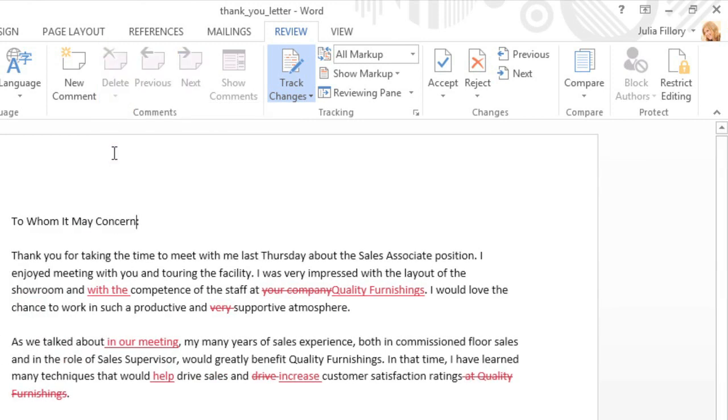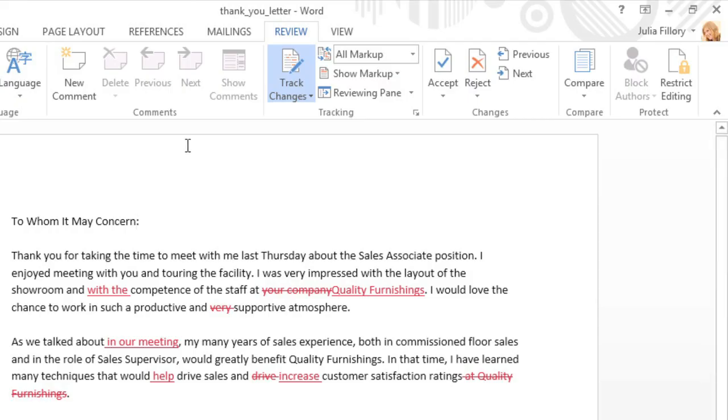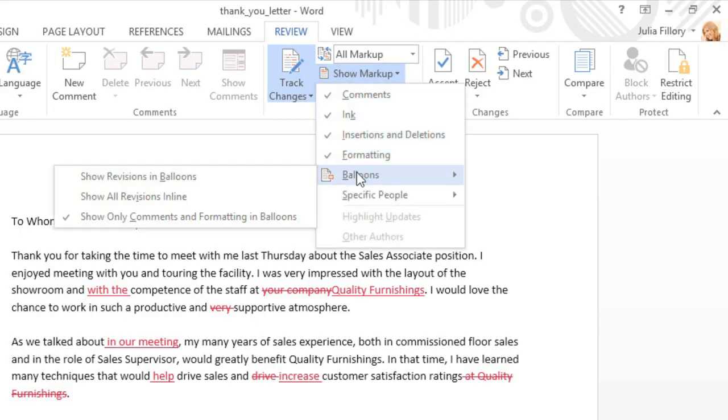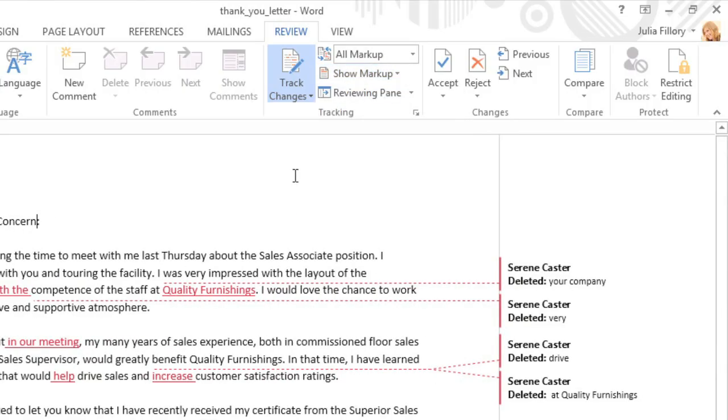At this point, you might find it helpful to view some of the markup off to the side, instead of in the text itself. This should make the document a little easier to read. First, go to the Show Markup command, then Balloons. Now click Show Revisions in Balloons, and many of the changes will move to the right margin, though any added text will still appear in line.